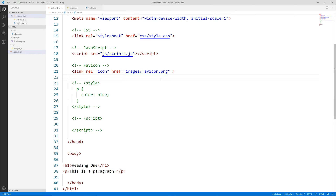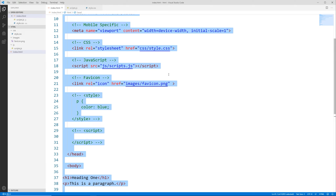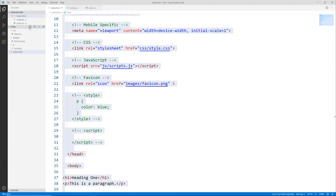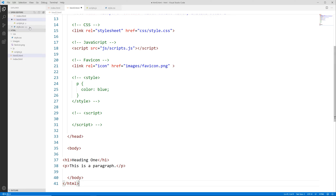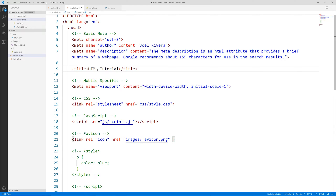This is where we left off. I'm going to select everything, copy it, go to the root of my HTML folder, create a new file, and call it html5.html. I'll paste what we copied, then go up to the title section and change that to HTML5.